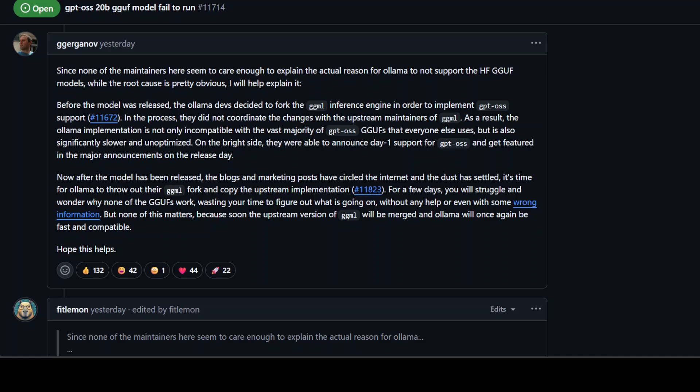Under the hood, Ollama actually uses llama.cpp to do the heavy lifting when it comes to model inference. But here is the problem: according to many in the llama.cpp community, Ollama has contributed very little, if anything, back to the core project. They are benefiting from years of open source work without directly supporting it, whether that's through code contributions, documentation improvement, or even consistent public credit.